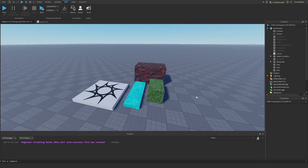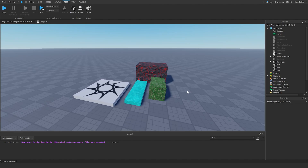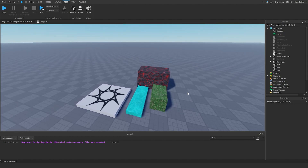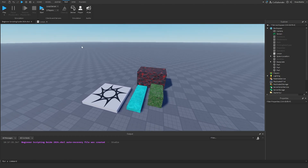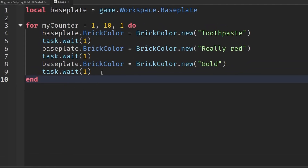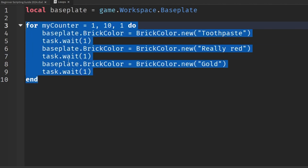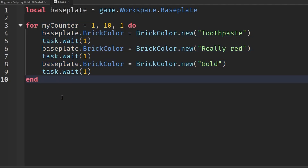Welcome back to my Roblox beginner scripting tutorial guide. My name is Braldev, and in this episode we'll be talking about breaks and continues. Before we do, I want to go back to our loop scripts from the last episode, because there was something I didn't mention about using task.wait statements for for loops and while loops.